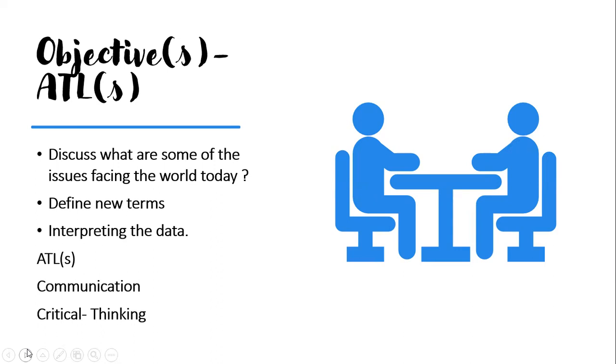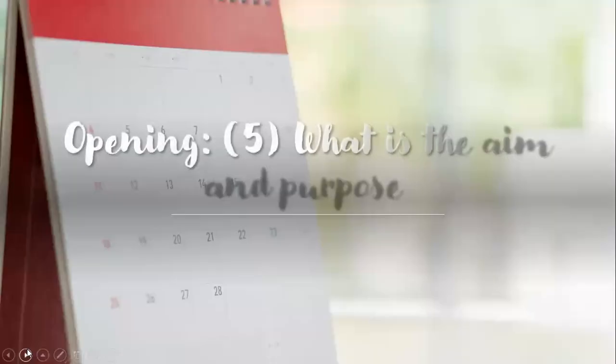We will also look on page eight. There is an activity highlighting different resources. We will investigate these resources and interpret the meaning behind these resources. How could this affect us later on through time? The ATLs include communication and critical thinking because you shall interpret and deduce.